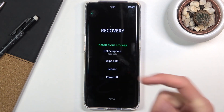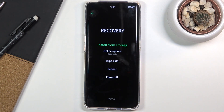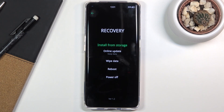Select your language and you should be in recovery mode. From here you can do a couple different things. This recovery mode is fairly limited — you can see we can install updates from storage or do an online update, wipe data, reboot, or power off the device.